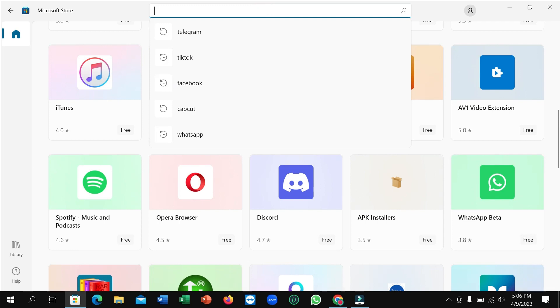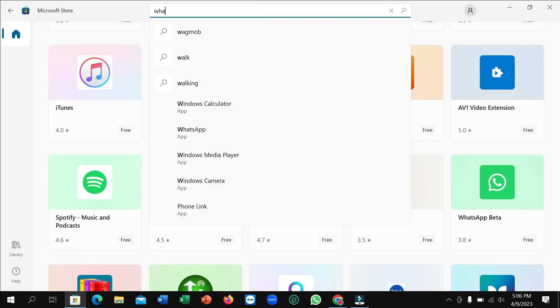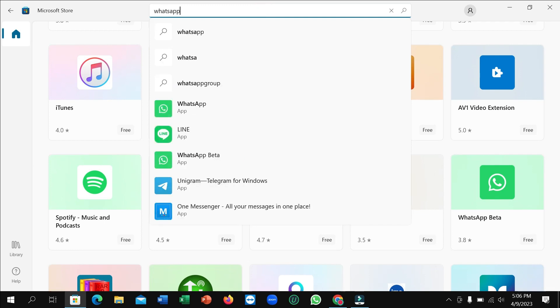Now scroll down and you can simply find WhatsApp Beta here. If you don't find it, just go to the search bar and type 'WhatsApp Beta.' There you can see it — open it.